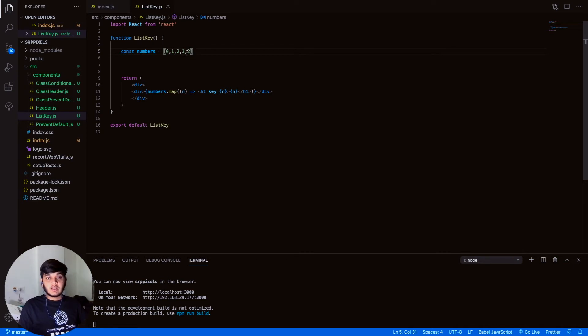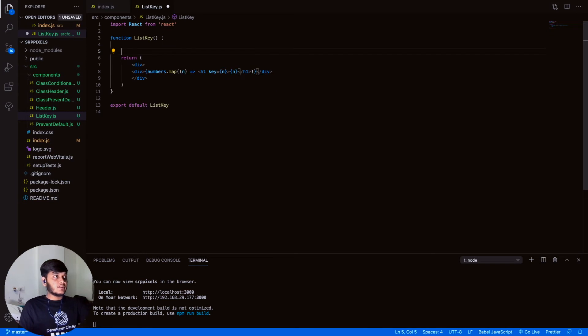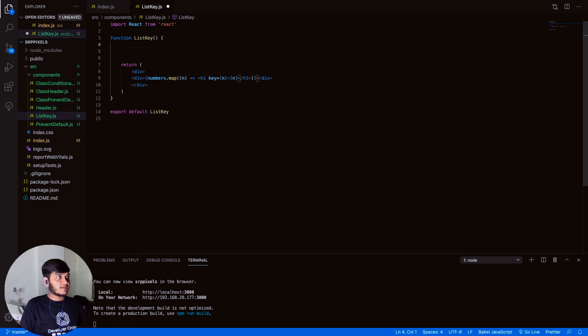So what if there's no unique property in your list at all? Let's take another example to better understand this.